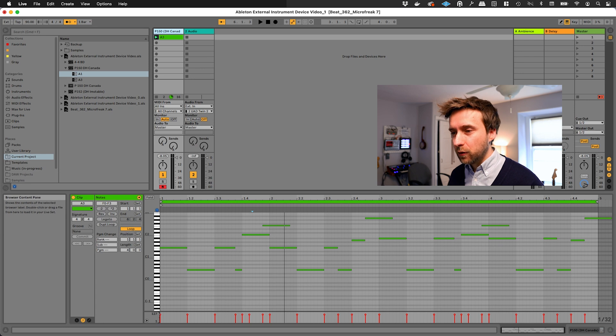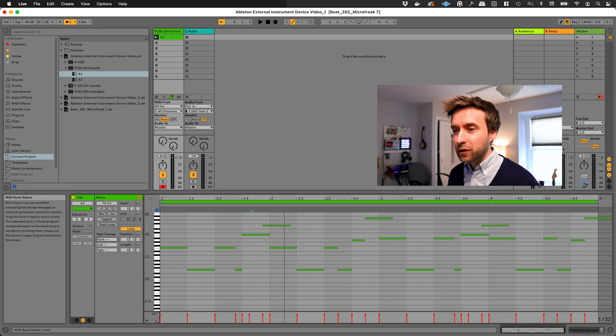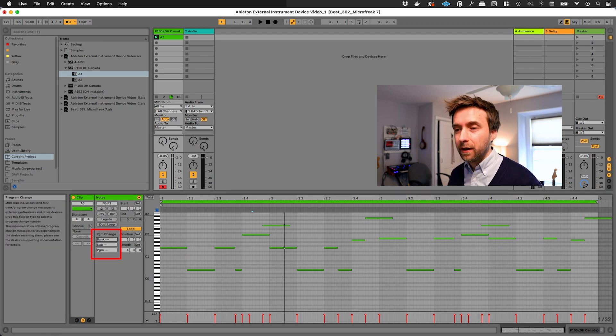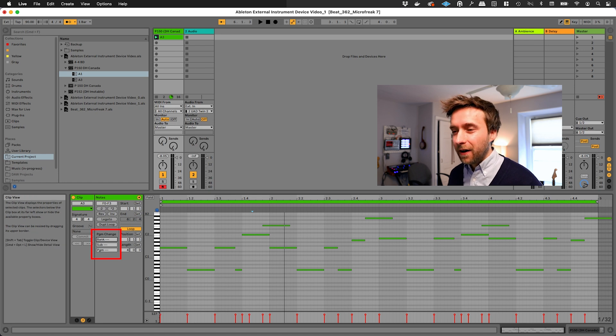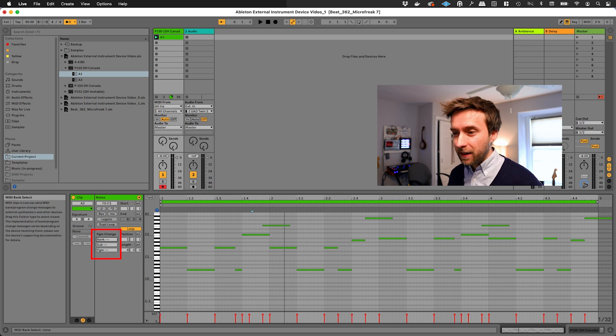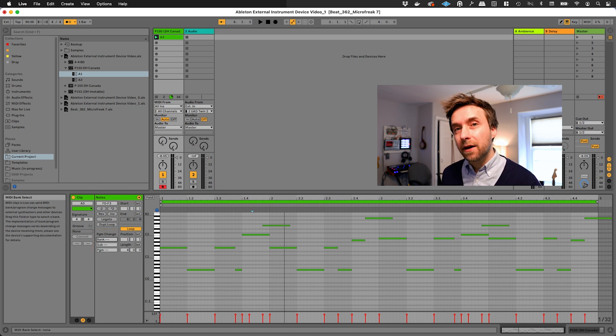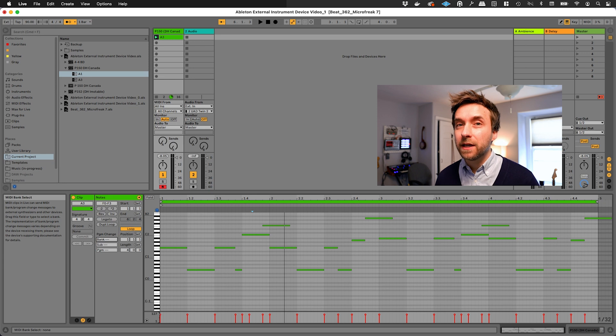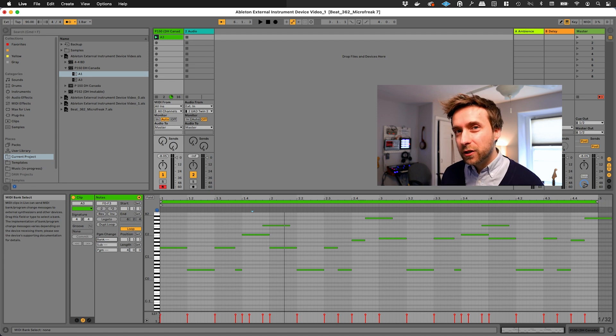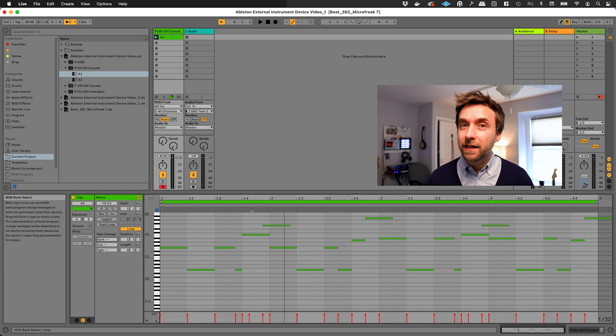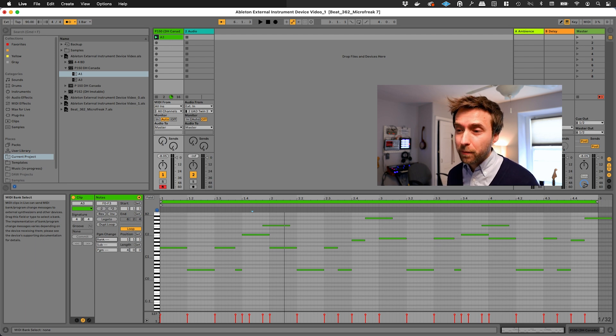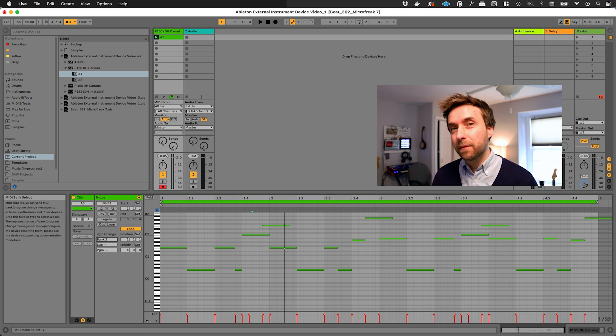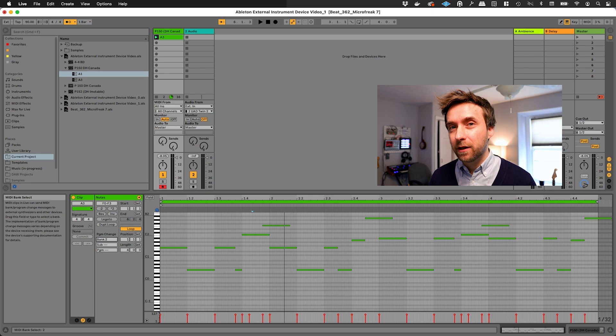There's another cool thing that you can do. You can actually specify a patch number down here in the program change section, and it will essentially send out a program change message to your synth. Program change stuff was invented in the early 80s, and it's a little bit janky. You'll have to do some trial and error to figure out which patch numbers actually match to the patch numbers on your synth.